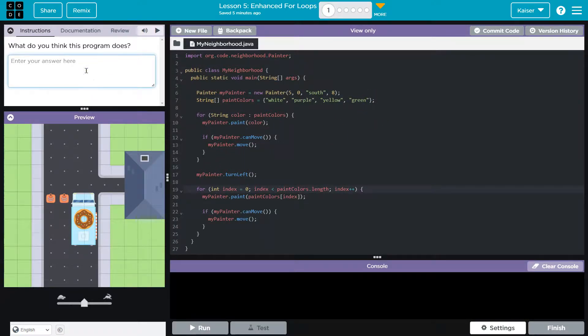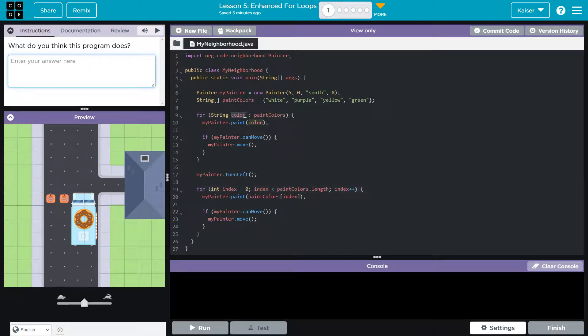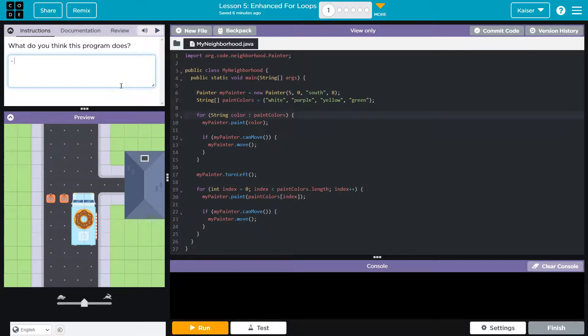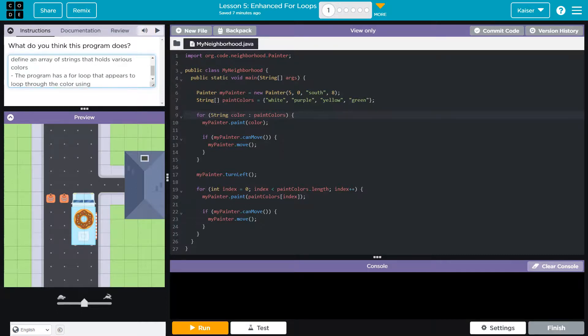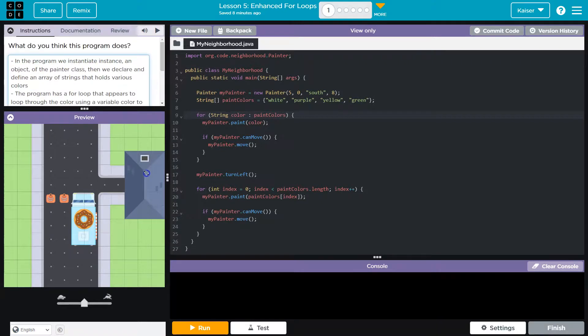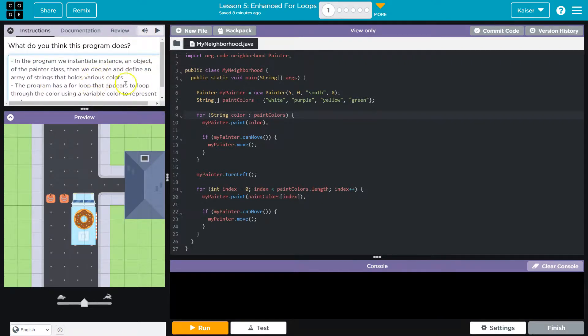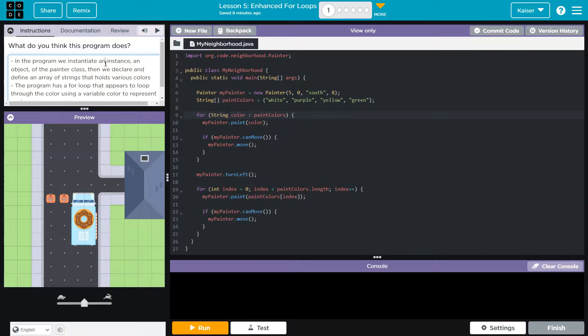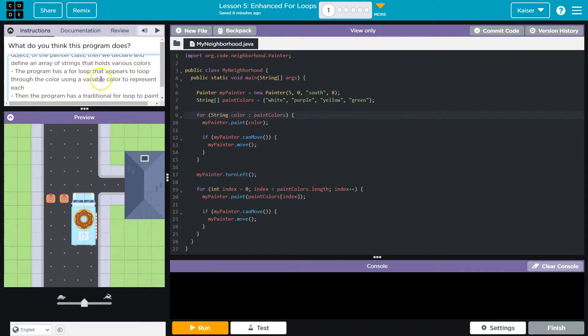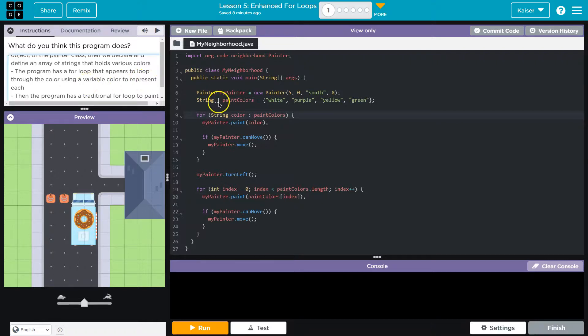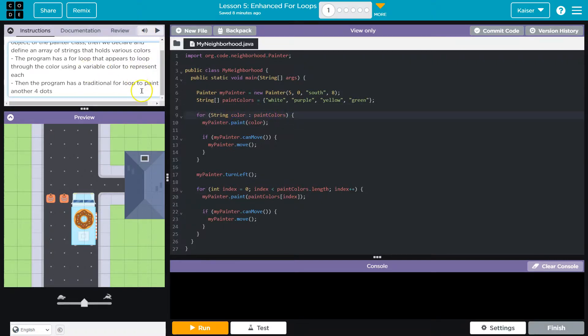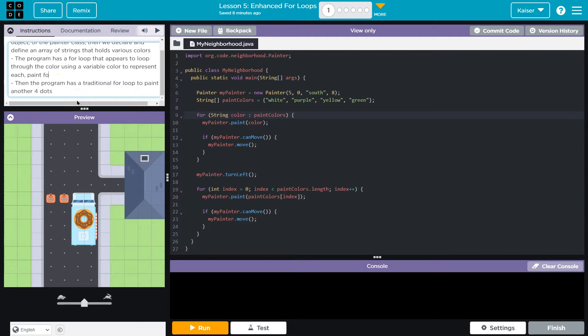All right. So we have not seen this before. Given these two loops, though, I am going to assume that this will execute appropriately. So what do you think the program does? I'm just doing bullets and I'm doing my words, not yours. All right. Basically, what I was saying here, oh, I wrote too much. But program, we instantiate an instance, an object of the painter class, then we declare an array of strings and we populate it. The program has a for loop that appears to loop through each of the colors using this variable color. Each of paint colors program has a traditional loop and we do another four dots. So each of the colors painting four dots.